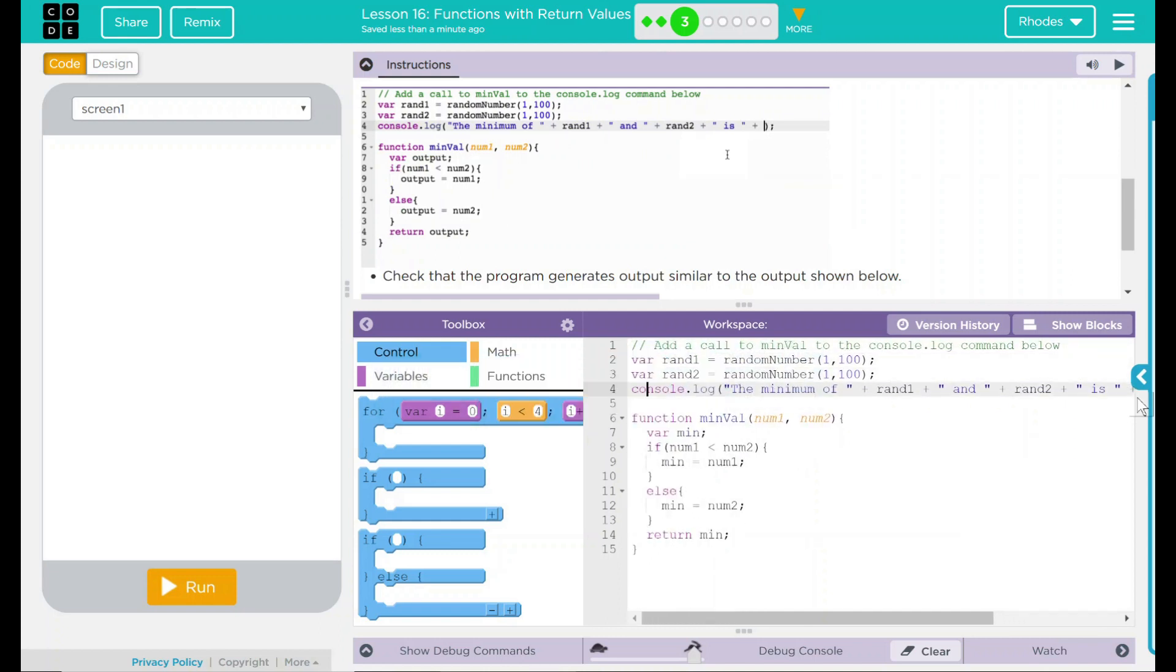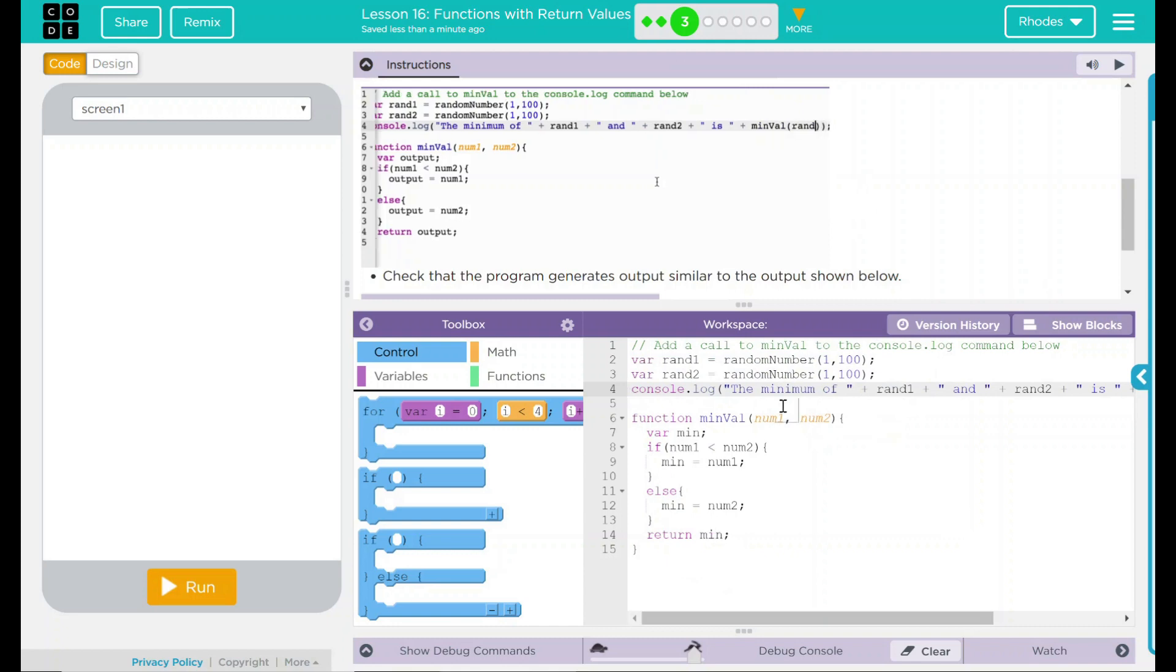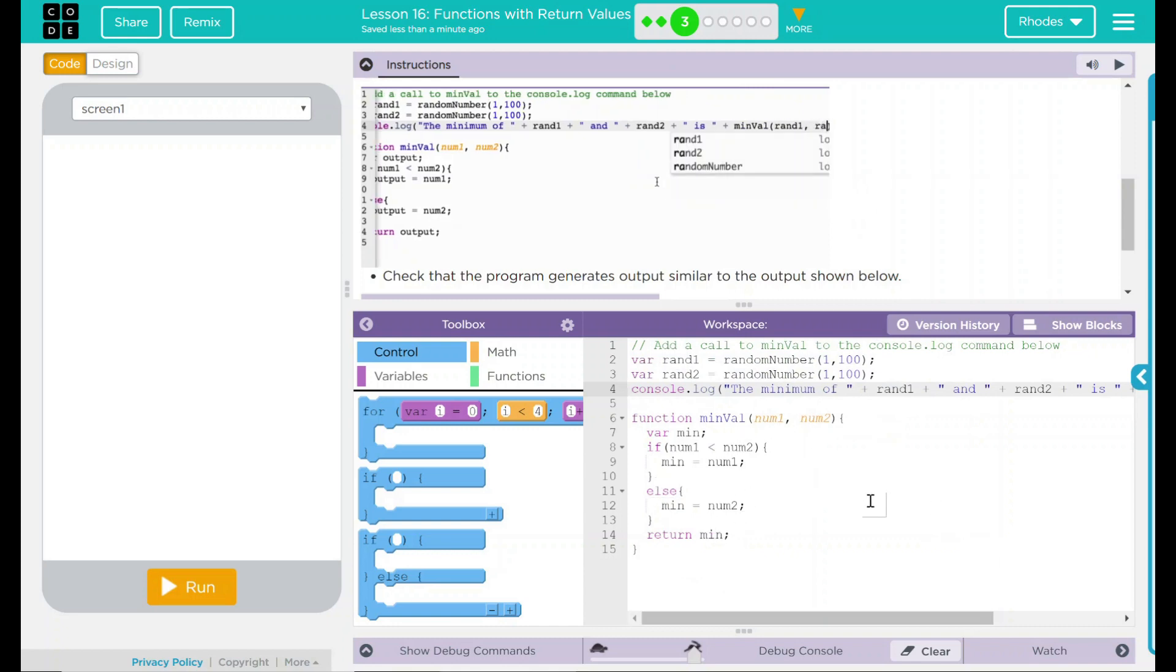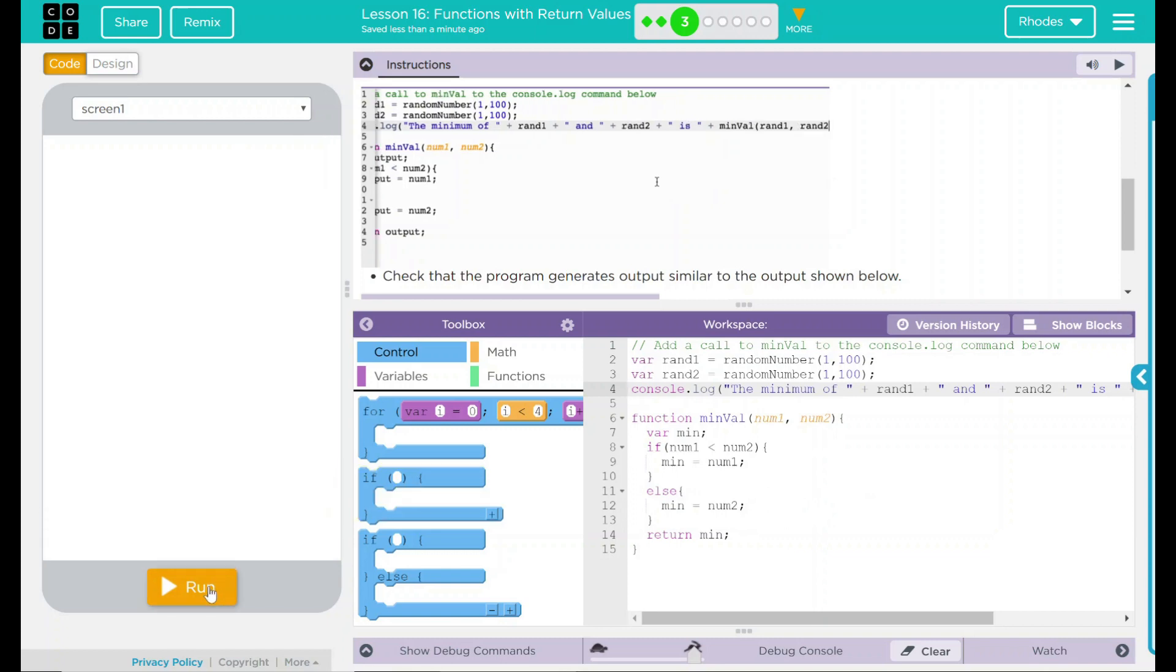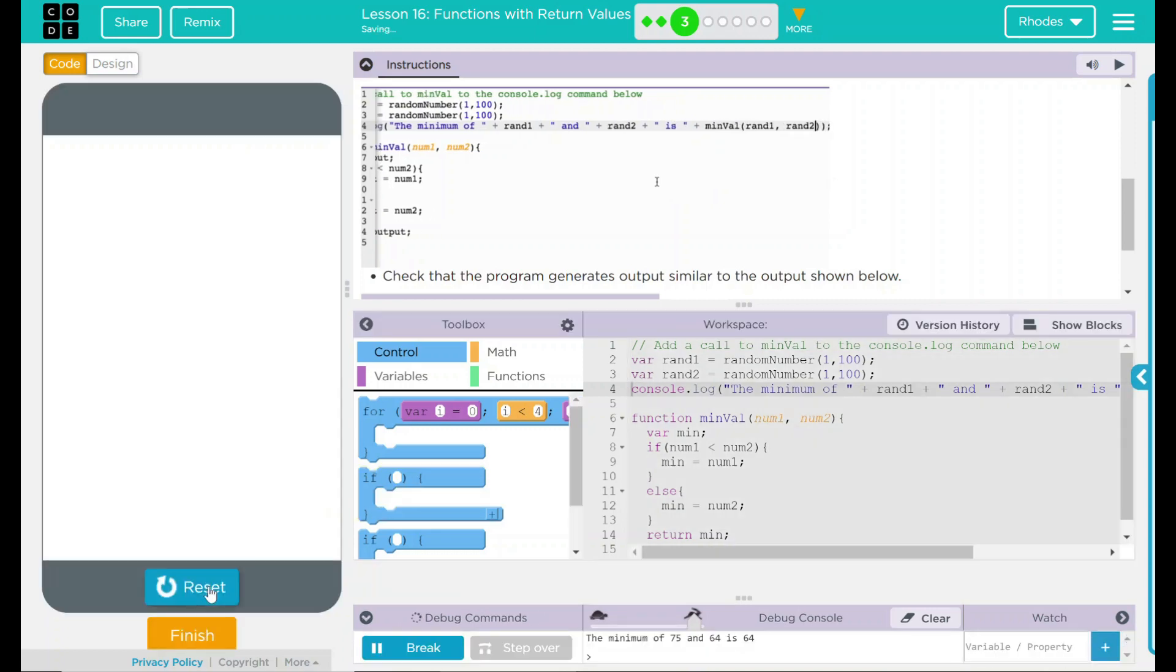Now, what this console.log statement is doing is it is checking this function here to see which of the two numbers is the smallest. Let's see if my hypothesis is correct. Let's hit run.